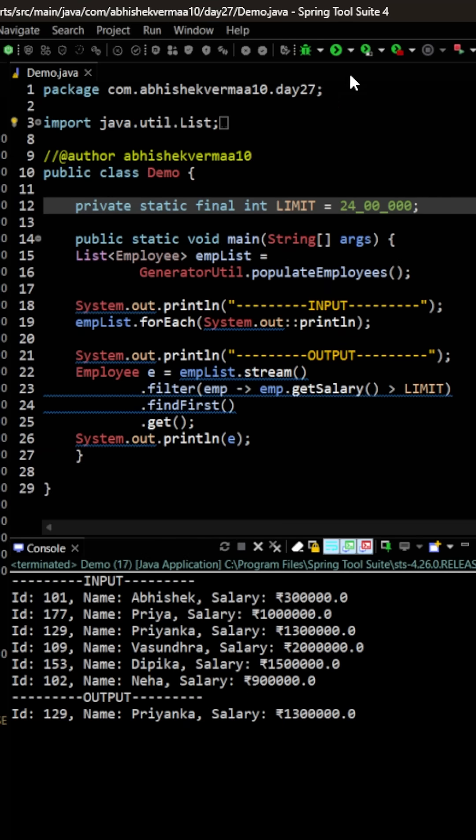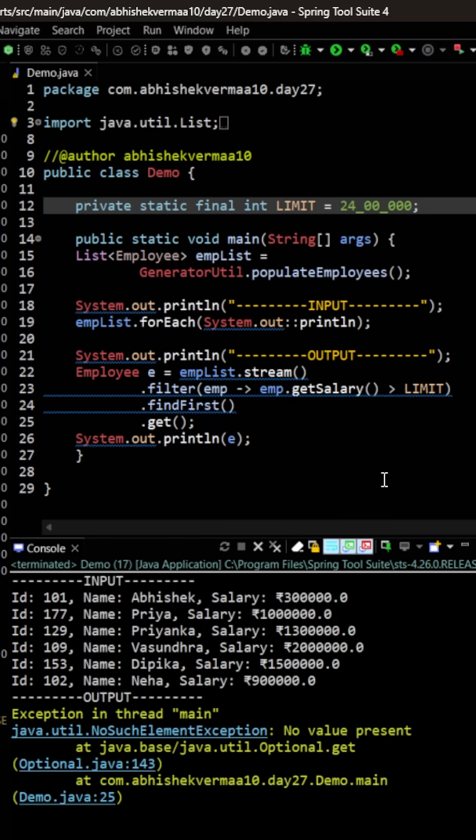Let's again execute the code. So this time as you can see it's not giving me any kind of output and instead it's saying NoSuchElementException: no value present. The reason is that in this case none of the employees was able to cross the filter and hence we were getting an Optional of null.